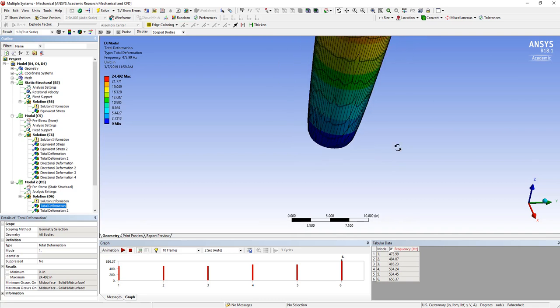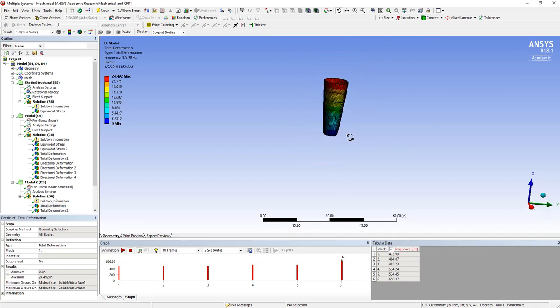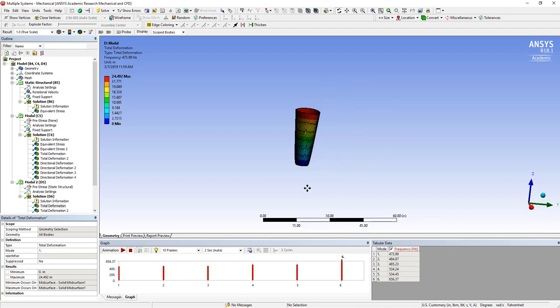But we might expect that if we were looking at something that had more stress stiffening, that that effect could be larger.